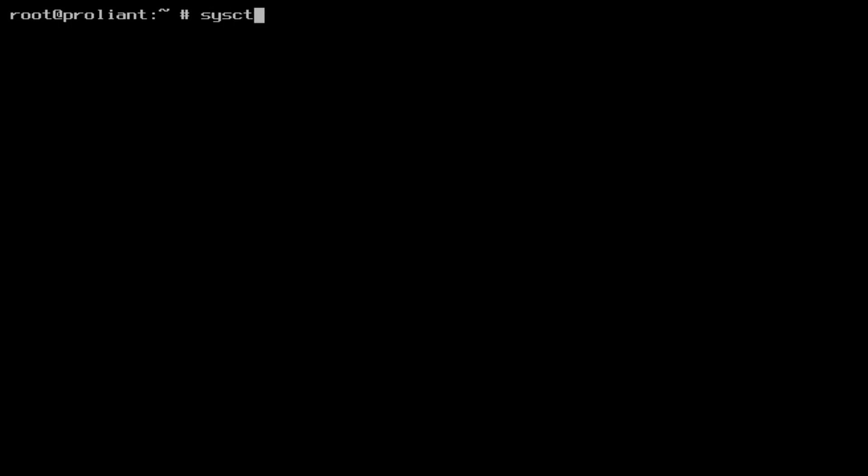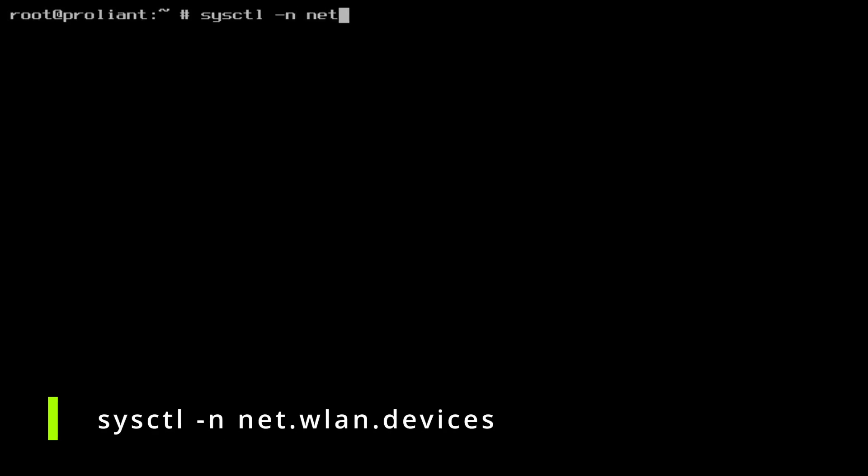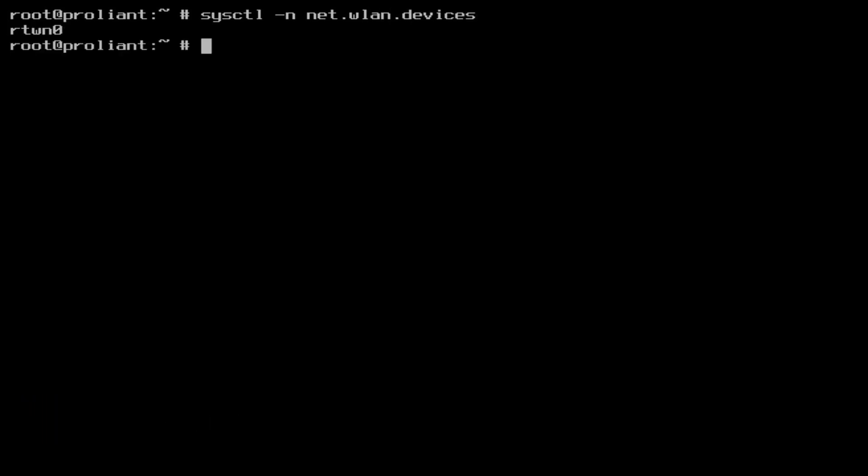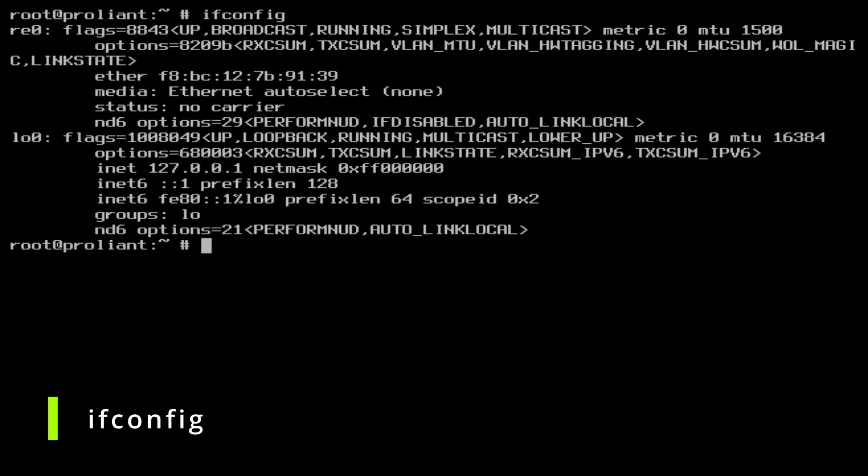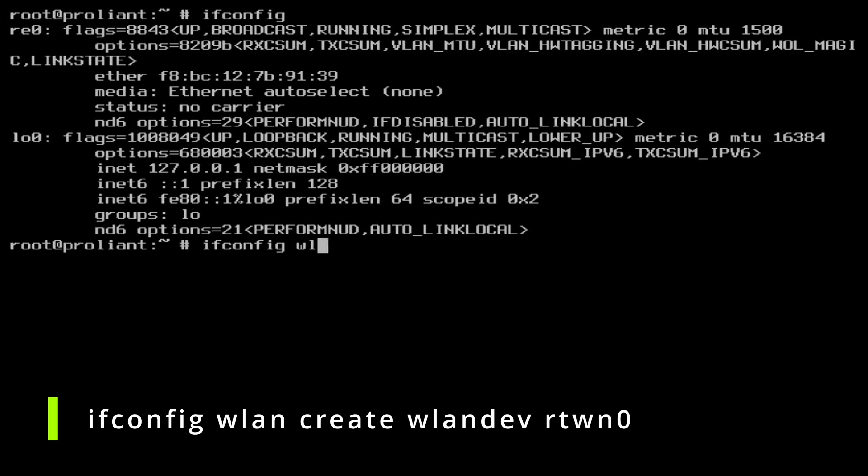Type sysctl -n net.wlan.devices. Take note of how your card is listed here because we need this later. In this case the value is RTWN0. Now type ifconfig to see if there is a WiFi card listed. There is none, only the onboard ethernet port and the loopback adapter are listed.